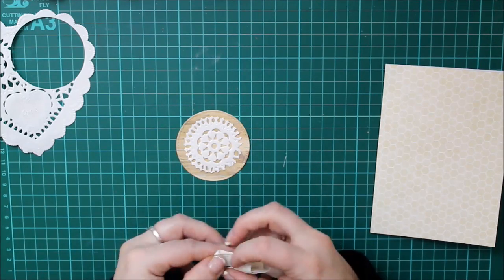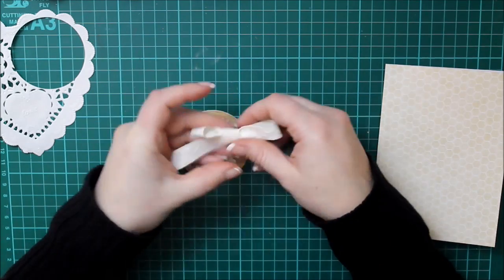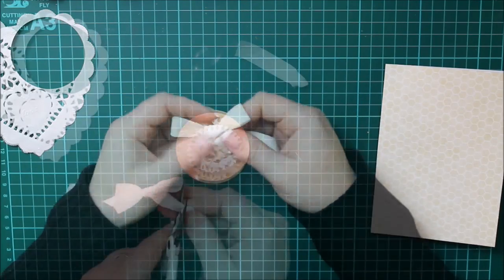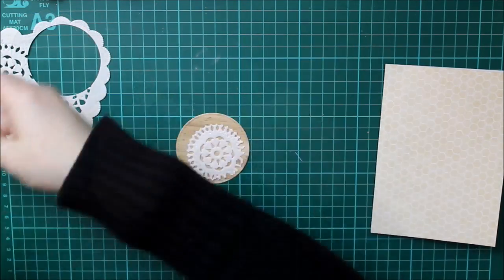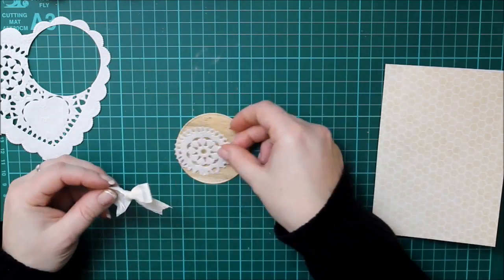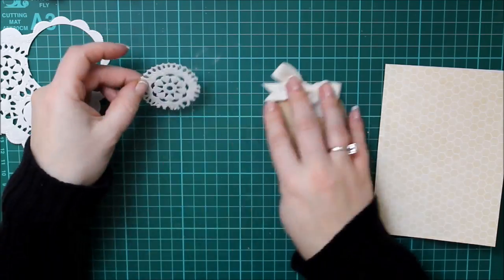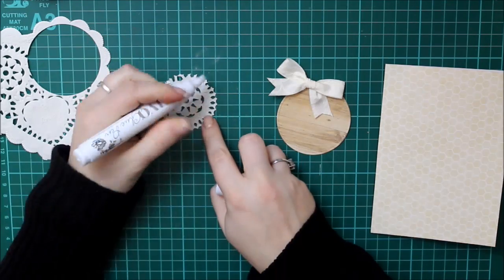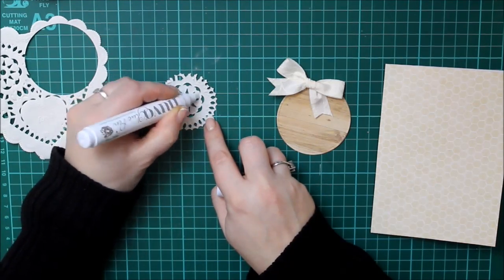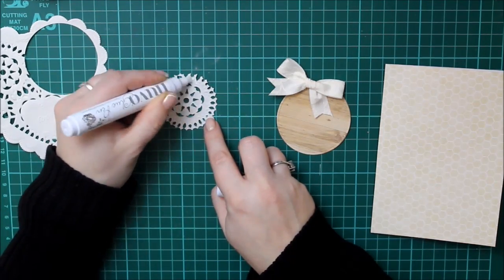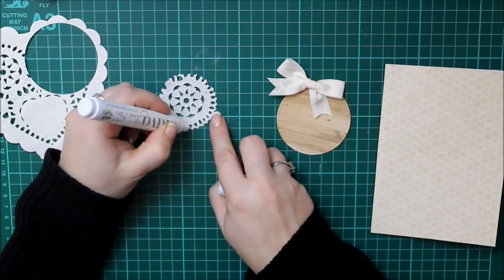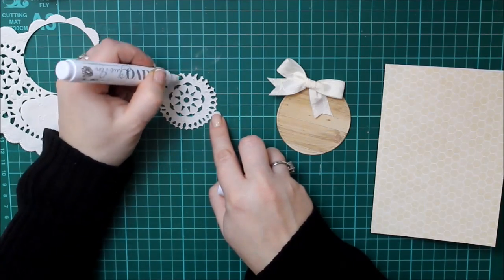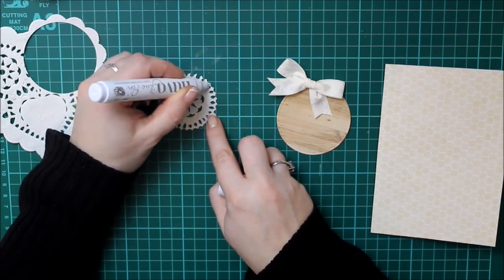And then I cut the smaller circle from the same set as the Mama Elephant So Fancy, I believe, stitch circles from the heart doily. And then I've made a little bow from the ribbon. And then using the Nuvo glue pen, dabbing some glue on that doily. It's not perfect, it's not completely covered, but over the majority of it.